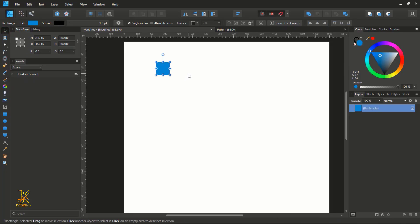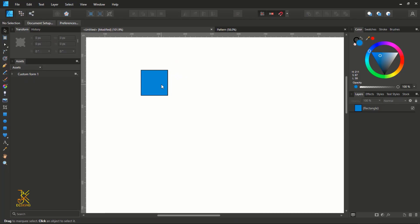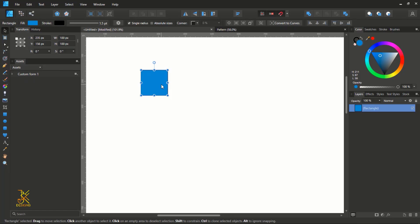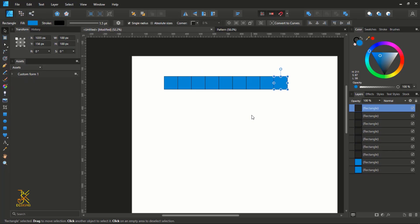Now we are going to create eight more duplicates that are snapping into each other out of this square we have just created. Zoom in a little bit, select this square, then pressing Ctrl and Shift on your keyboard drag to the right so you can create a duplicate that snaps into the other. After doing that, press Ctrl or Command J on your keyboard seven times so that you create nine squares.